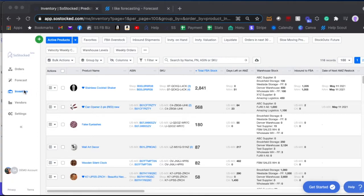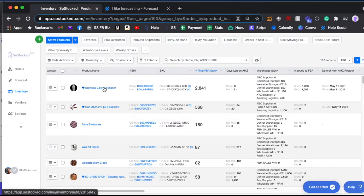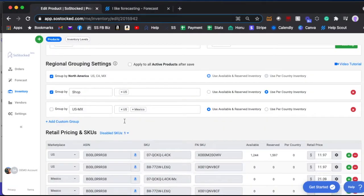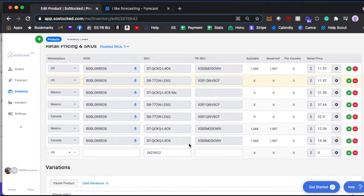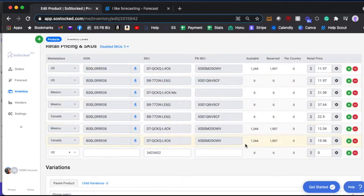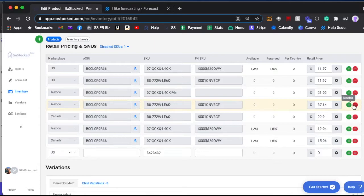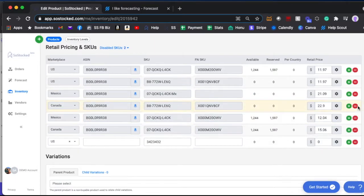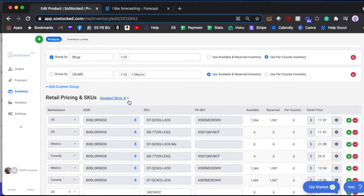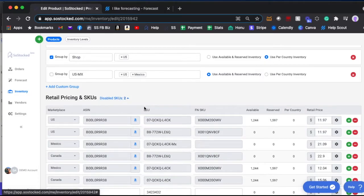I'll show you quickly on a product level. If you go to the inventory page and then you click inside one of your products and then you scroll down to retail pricing and SKUs, it lists out all the marketplaces and you can literally just go in here and remove a product by clicking the minus button and it'll show you up here which one you've removed.